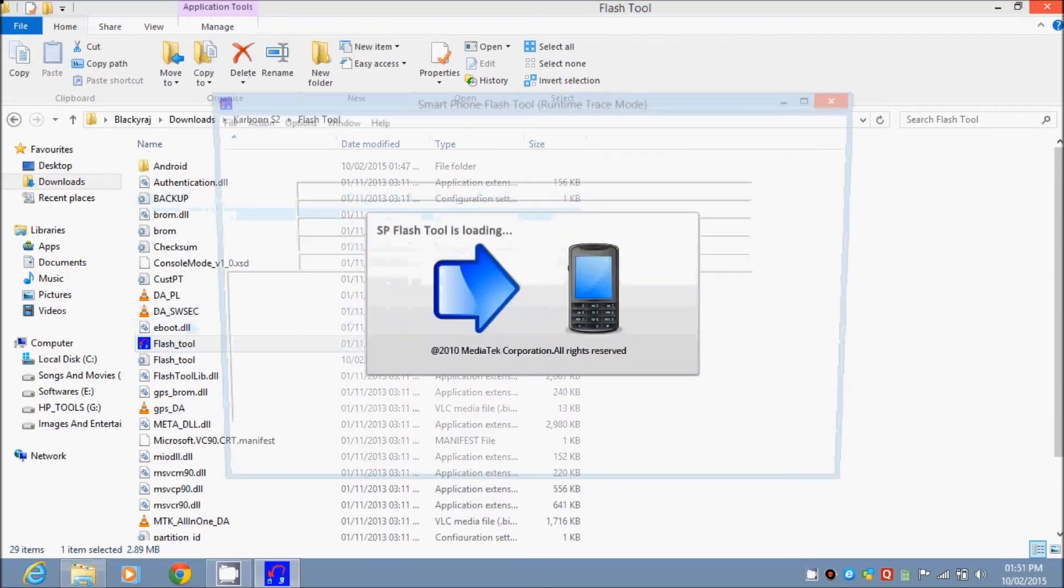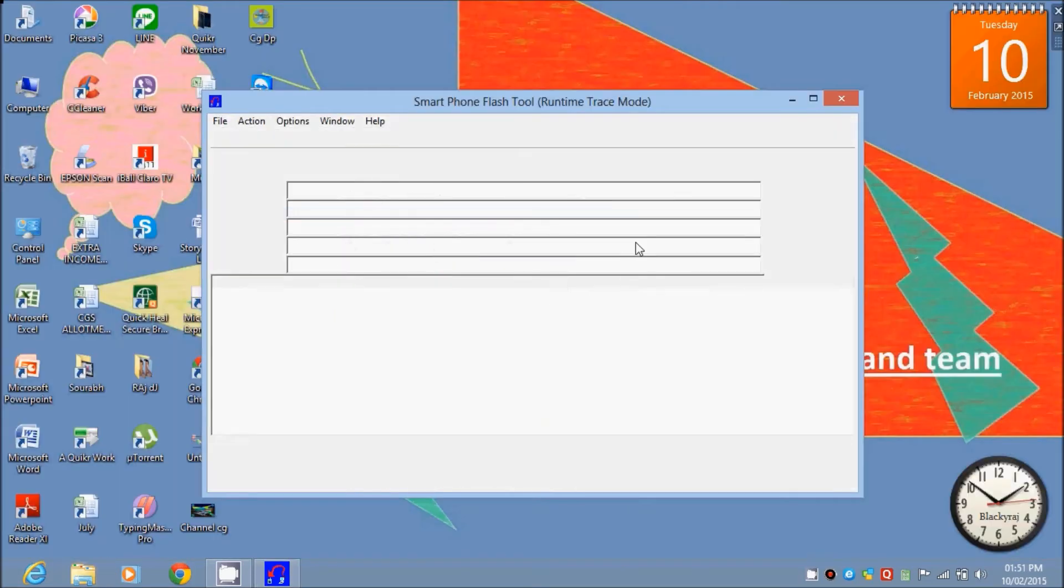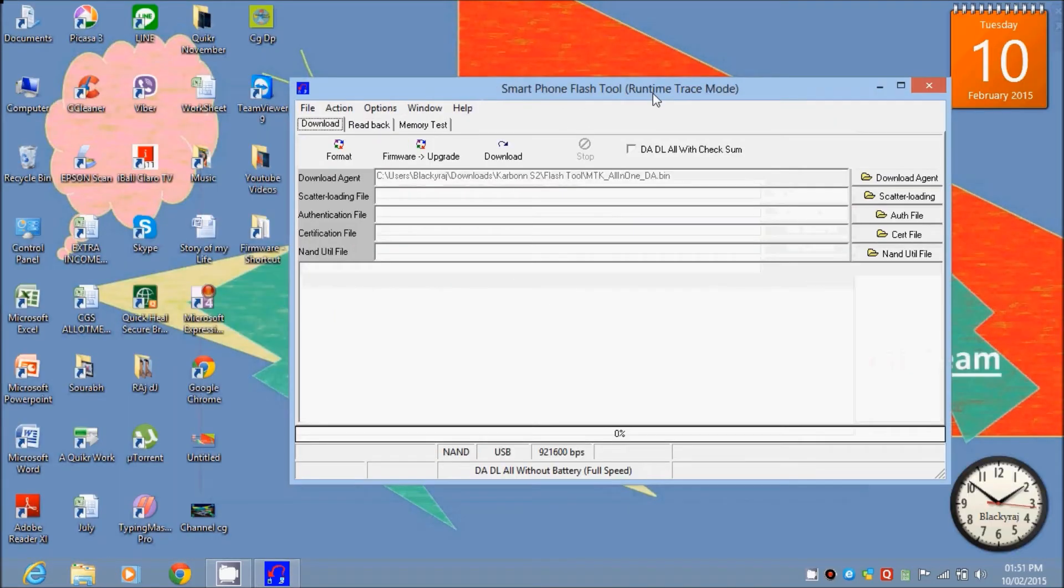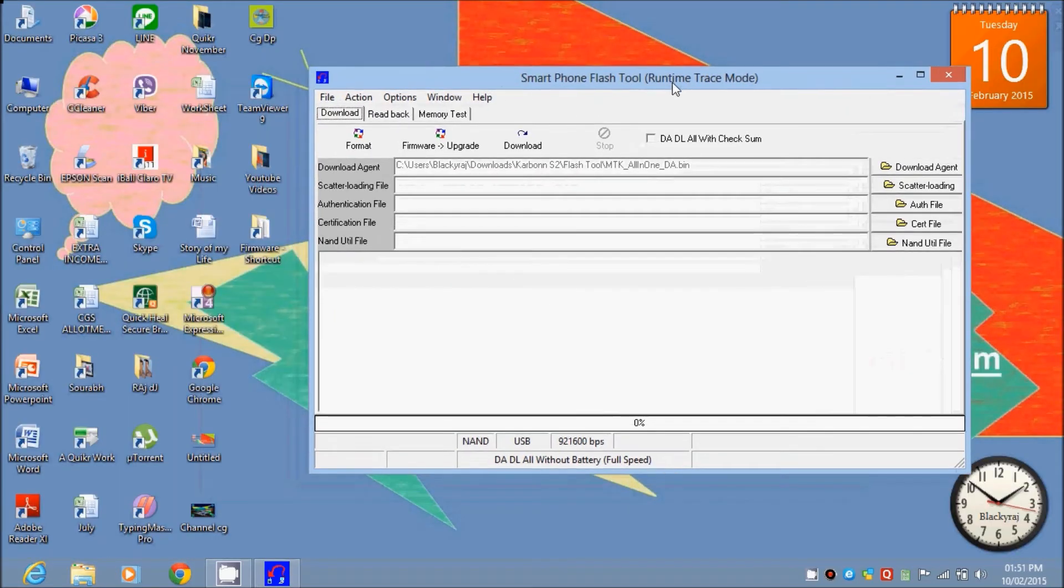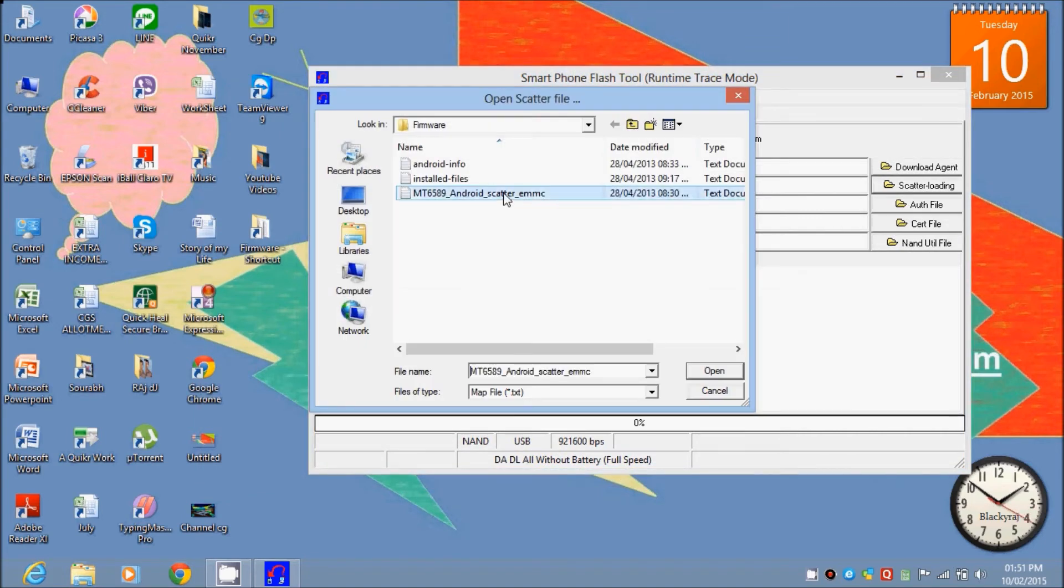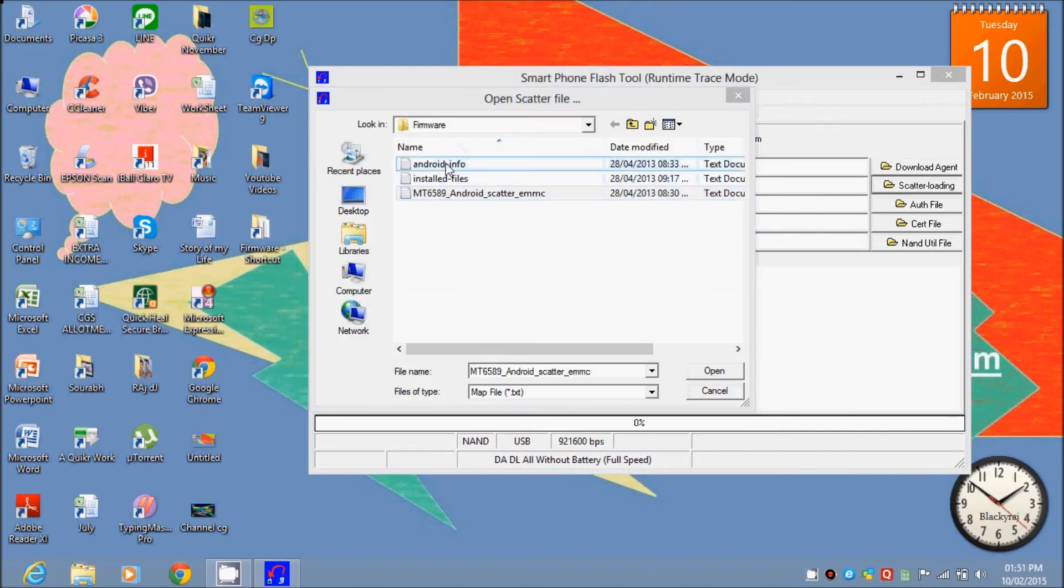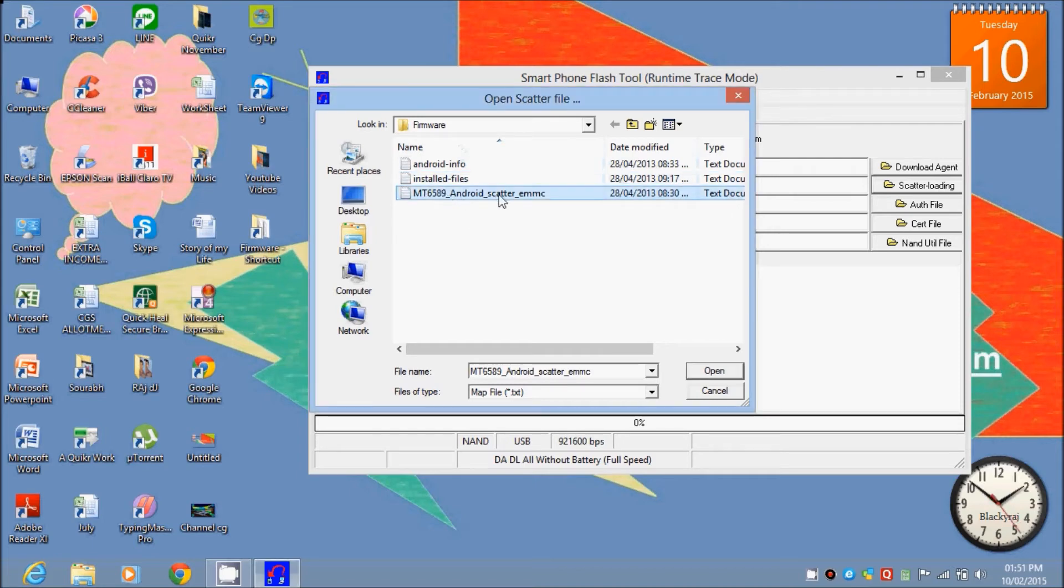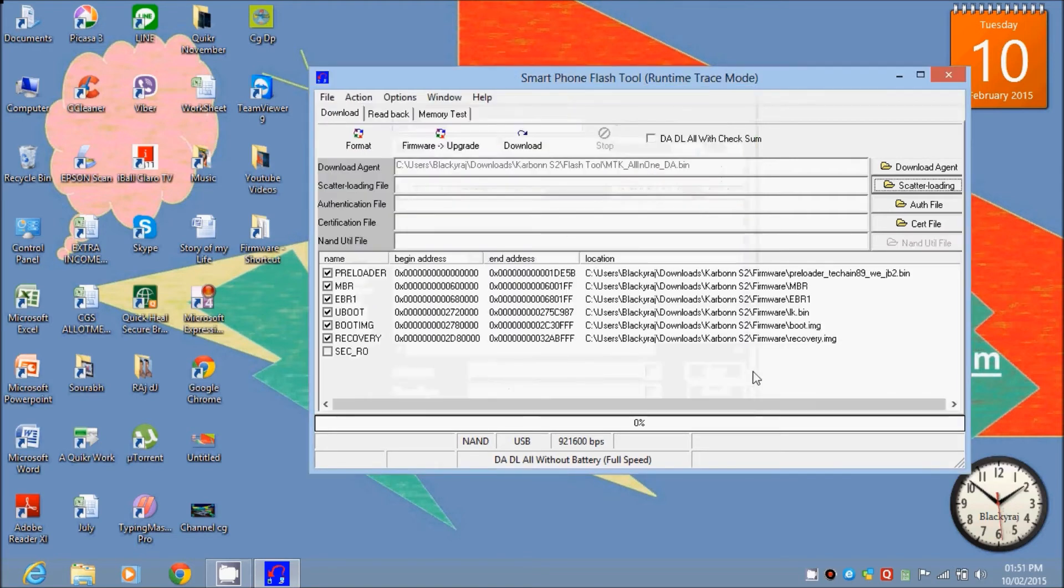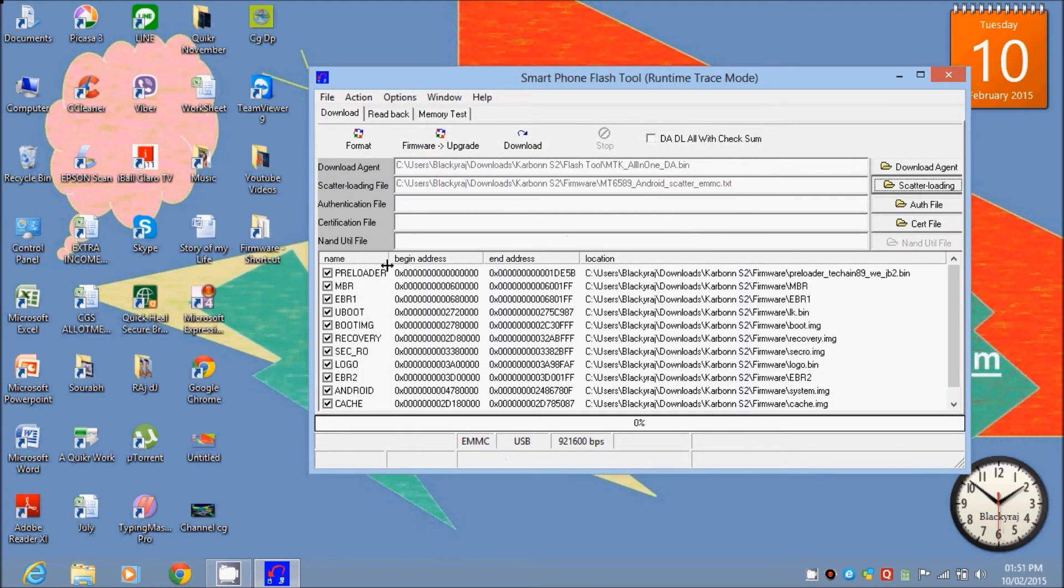This is your SP Flash Tool. Then select scatter load file, like this. Wherever you downloaded it, just select that MT6589 scatter file. Select this and click OK.